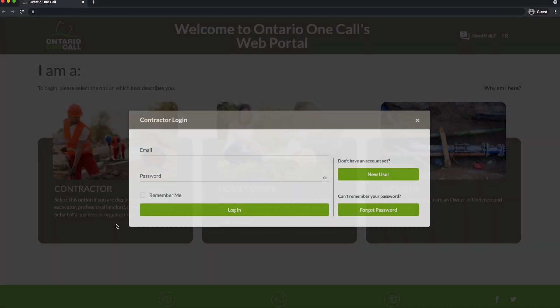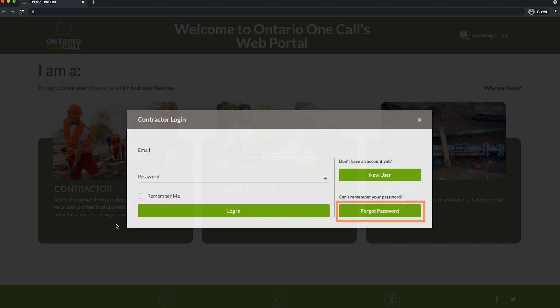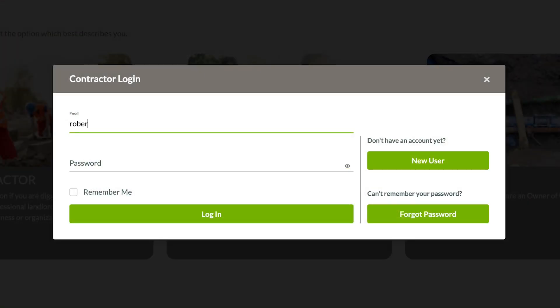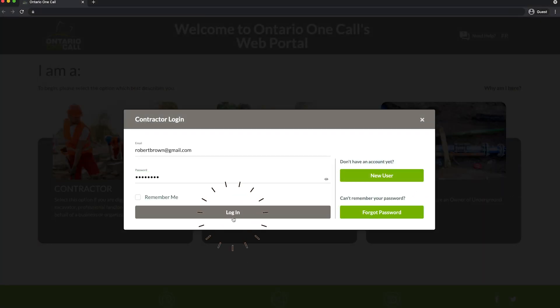Once you click on Contractor, the Ontario OneCall system offers you the Login menu. Here you can log in, reset your password, or, if your company has never used Ontario OneCall services before, create a new user. If you already have a login for Ontario OneCall, enter your username and password, and then click Login. There's no need to create a new account.